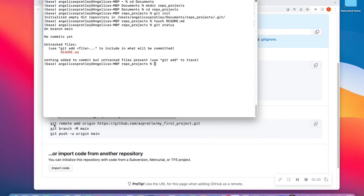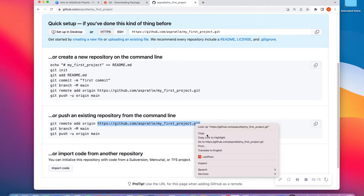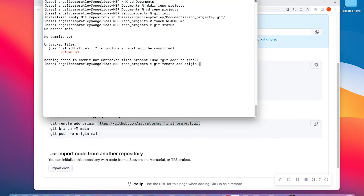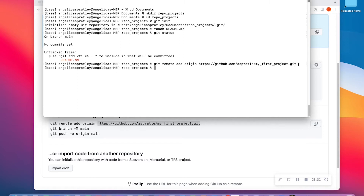The first thing it tells me to do is git remote add origin, and it wants me to copy this URL. So I'm going to copy this URL and paste it. Basically what this is saying is: please add this URL as my remote repo for this folder, because remote means in the cloud. I'm going to go ahead and hit enter.